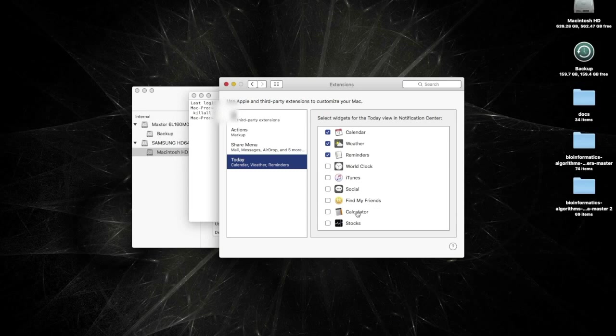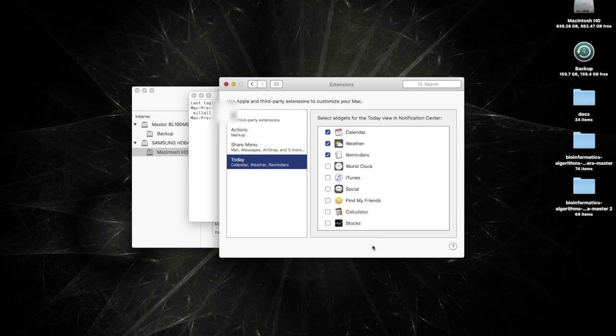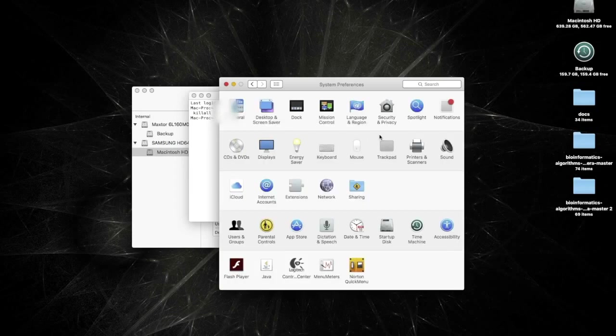And my calculator, I don't really use the notification tab calculator. If I'm using a calculator on this computer, I generally use the one from Spotlight.